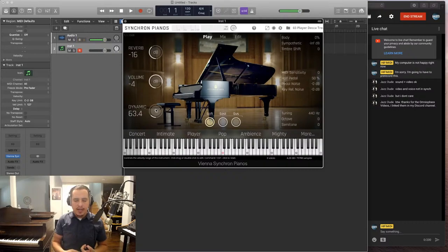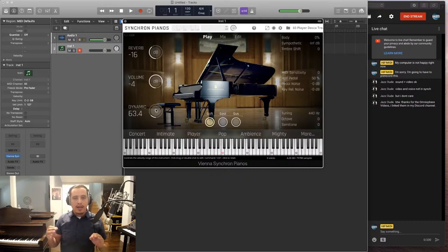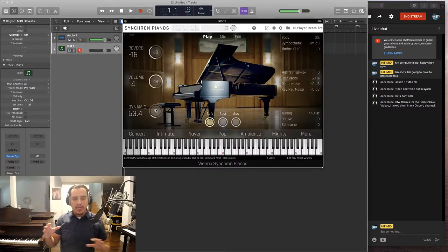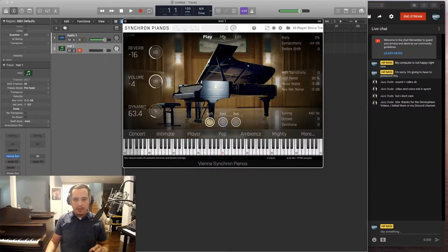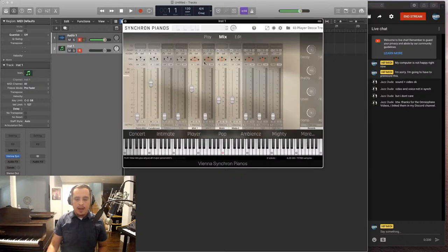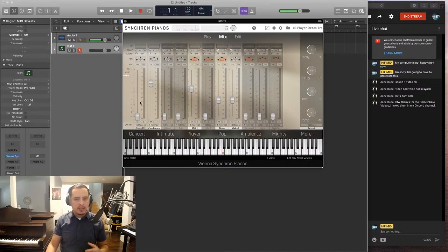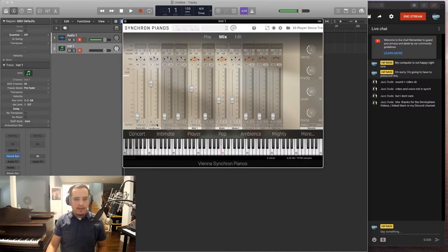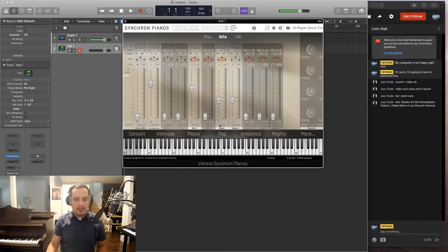But you get so many different mic positions all at once. And you can access those and mix those, change the settings in the mix section. You have your stereo mix, condenser, mid, main, main C.